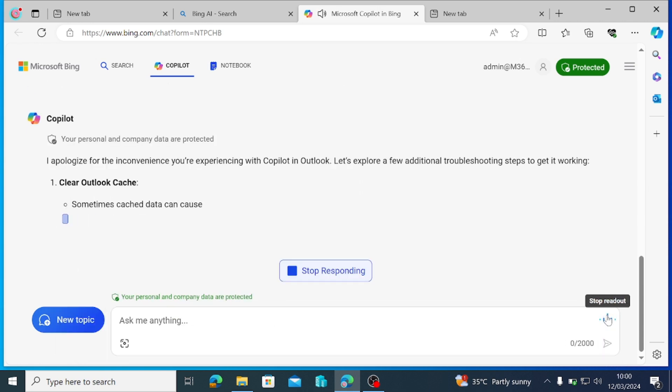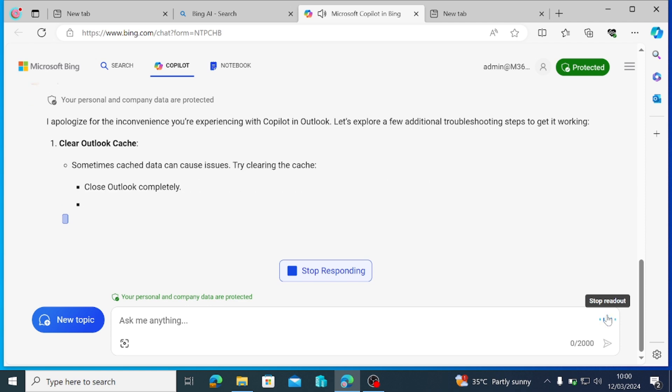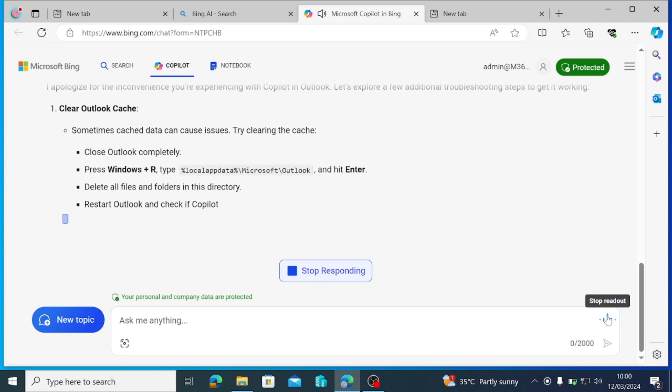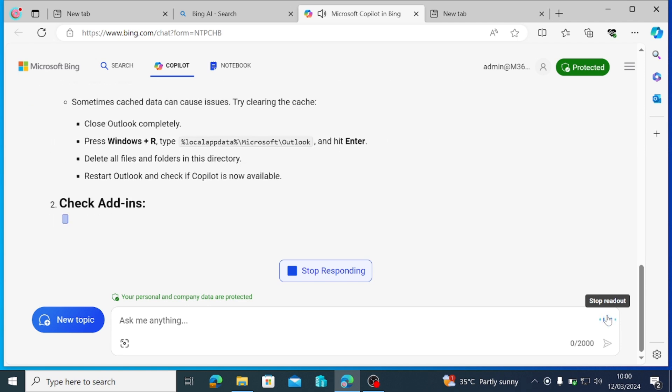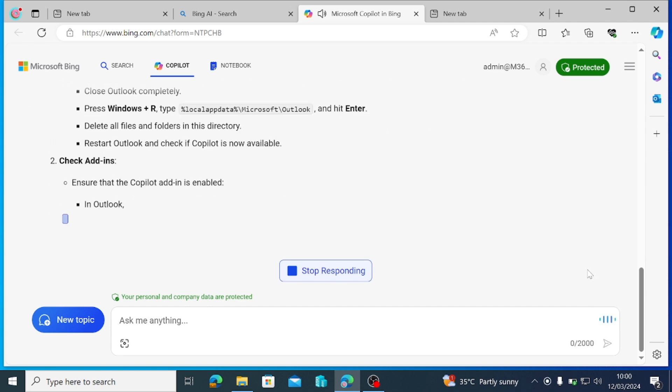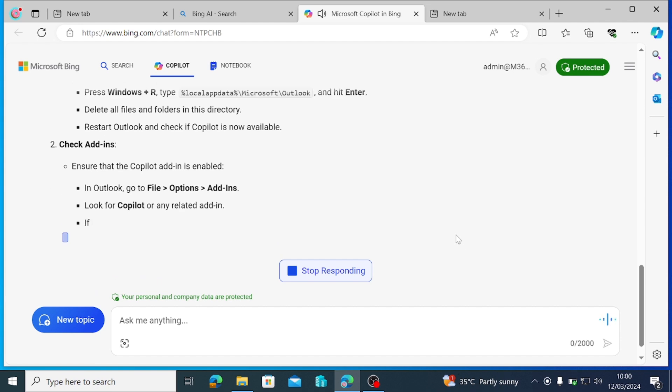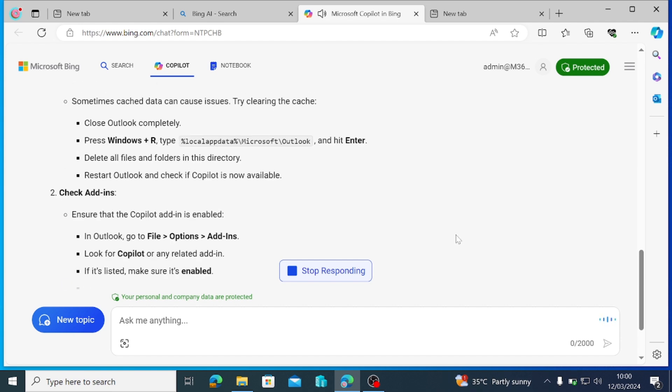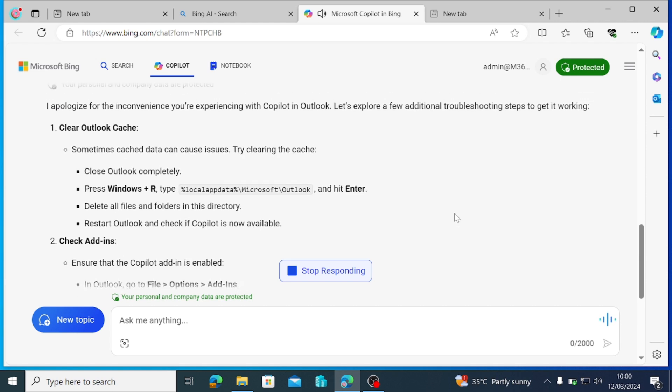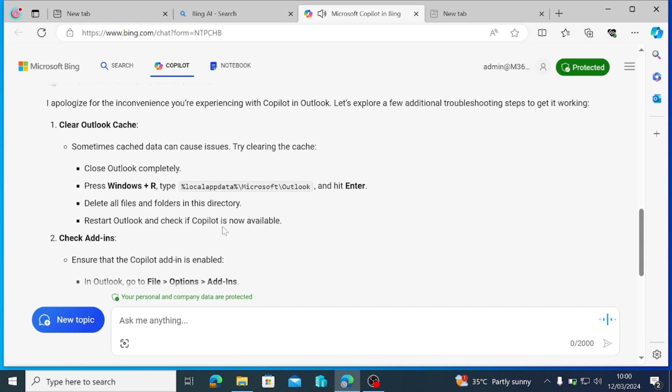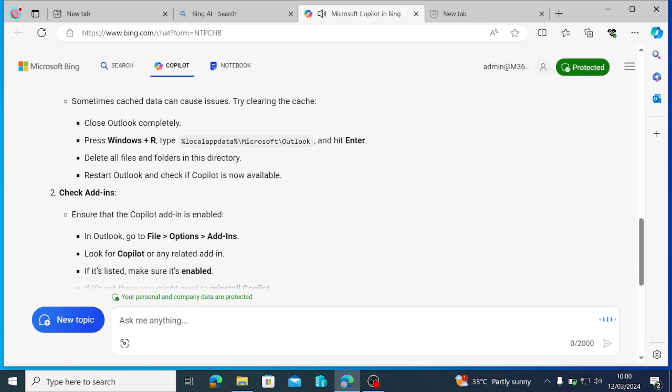I apologize for the inconvenience you're experiencing with Copilot in Outlook. Let's explore a few additional troubleshooting steps to get it working. Clear Outlook cache. Sometimes cache data can cause issues. Try clearing the cache. Close Outlook completely. Press Windows plus R, type percent localaptida percent backslash Microsoft backslash Outlook and hit enter. Delete all files and folders in this directory. Restart Outlook and check if Copilot is now available.